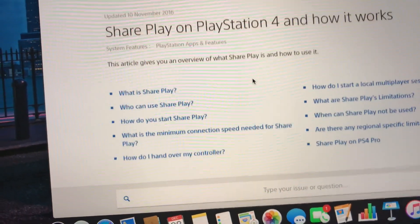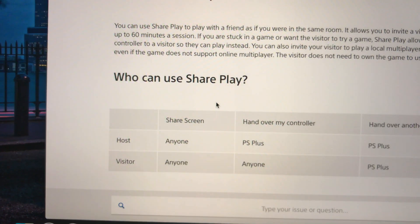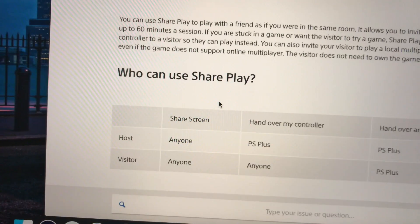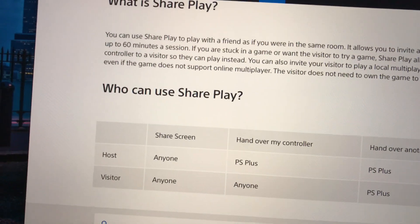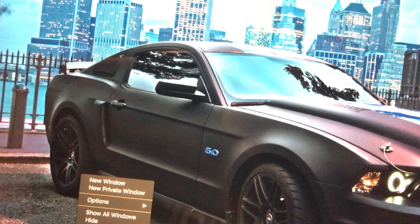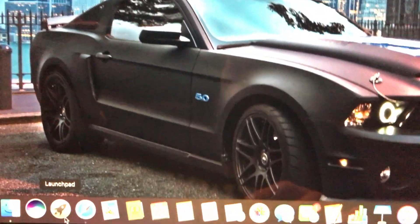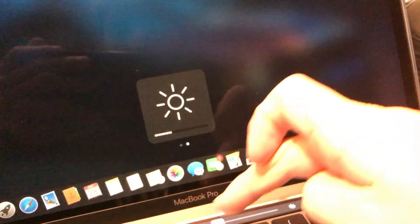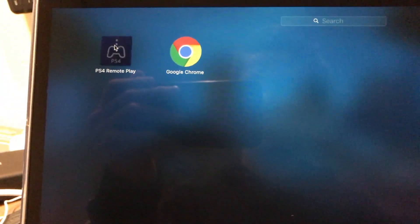Click on it and it will tell you how to use SharePlay if you need extra information. Once you download that, go through the steps, and once it's downloaded, put it in your launch pad or wherever it's saved. Open up PS4 Remote Play.